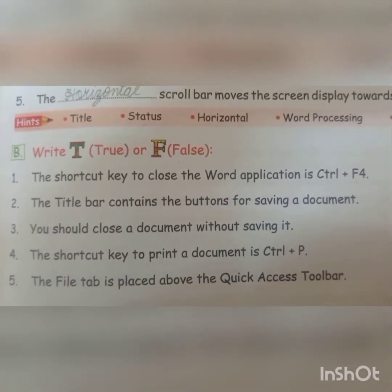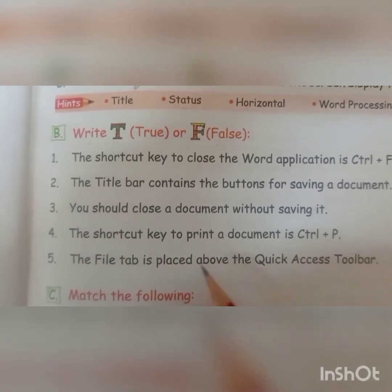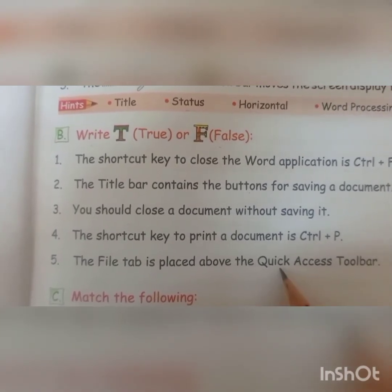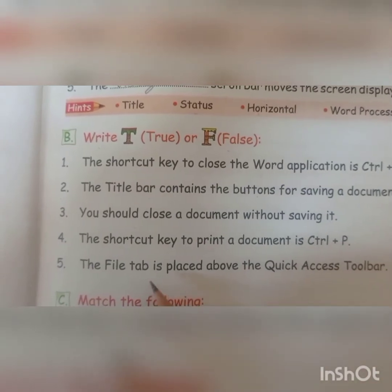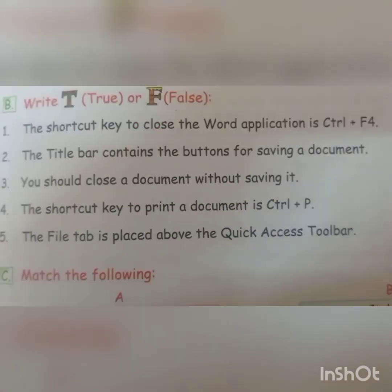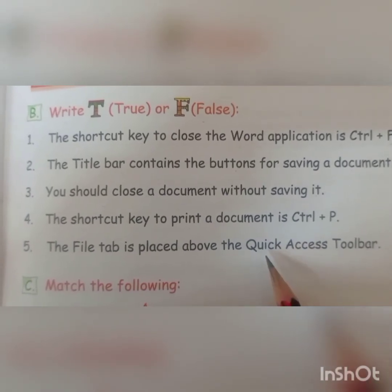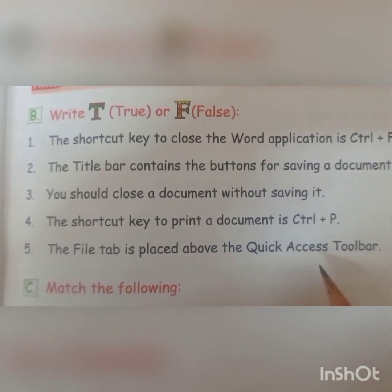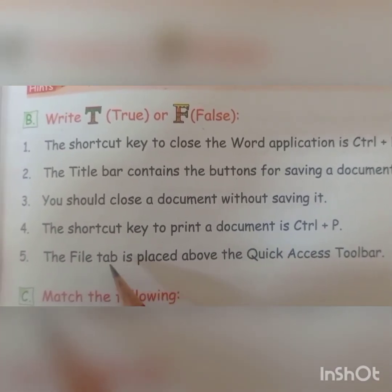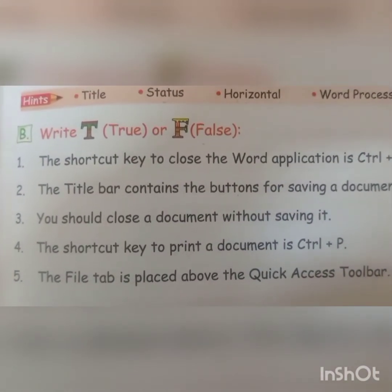The file tab is placed above the quick access toolbar. Do you have a quick access toolbar? Do you have a file tab above it? No — so this is false.